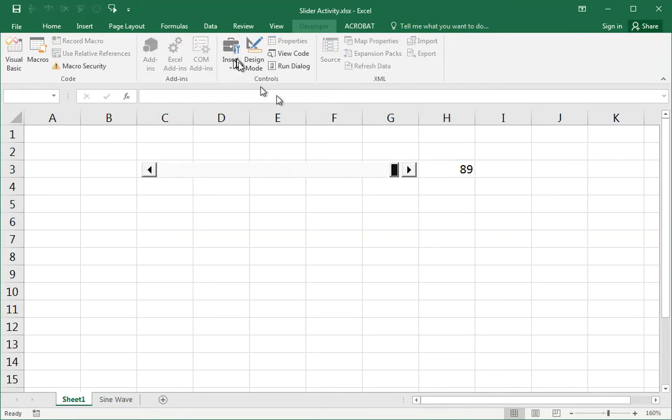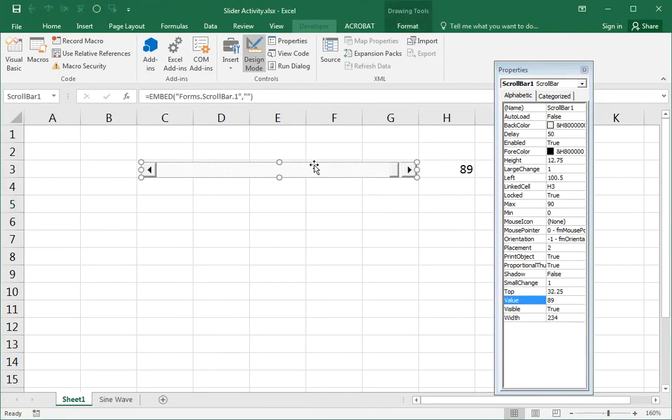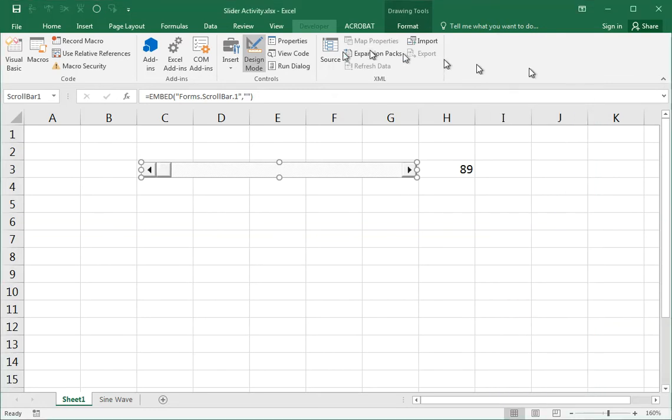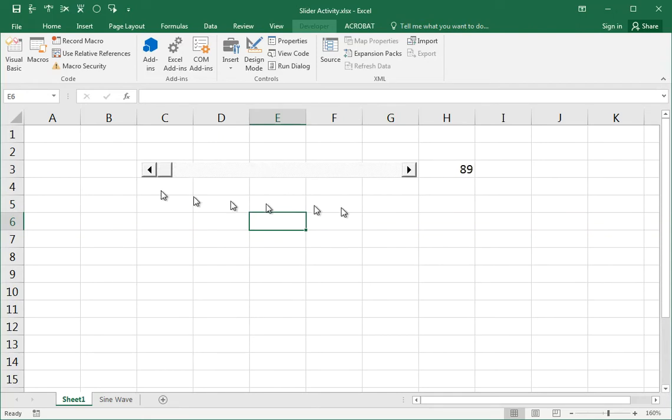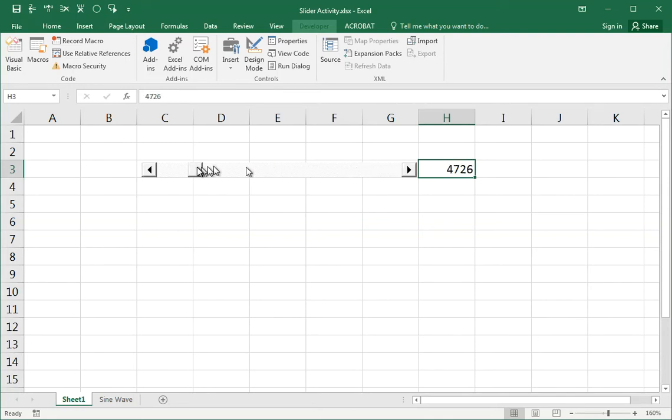So instead go design mode, go back into properties of this thing, make its maximum 32,767 or just leave it like that as it was before. And so this is what we get. Zero to 32,767. So this represents the greatest flexibility, the greatest range of this control.